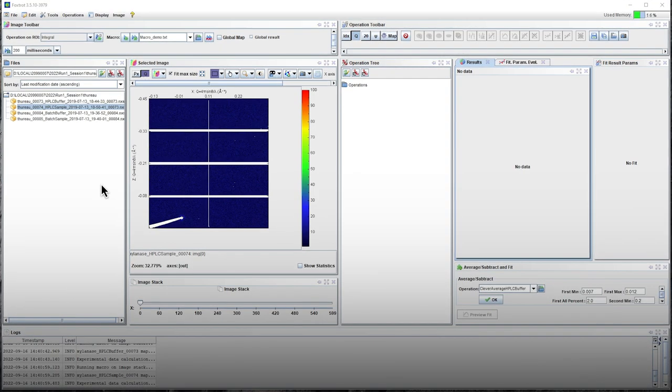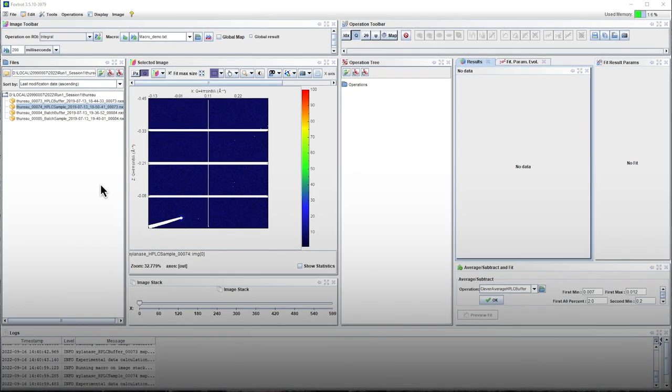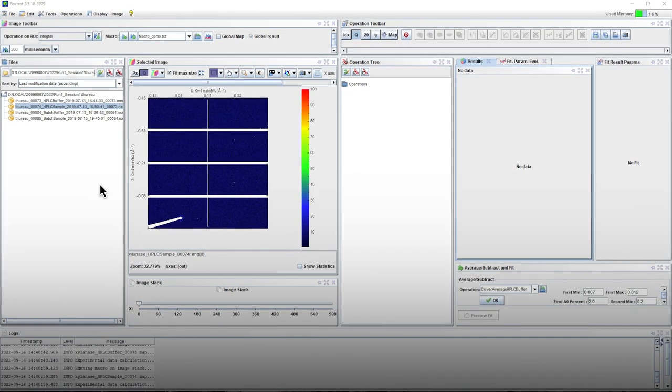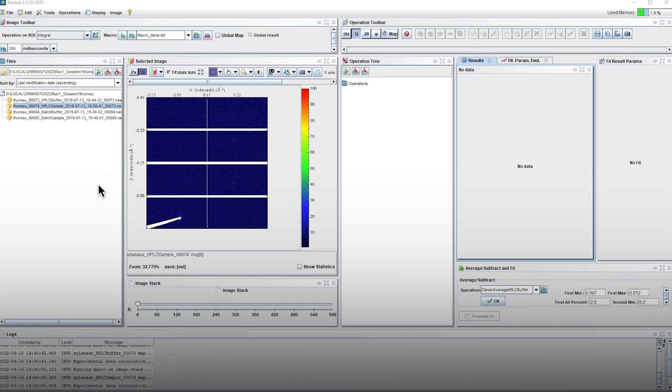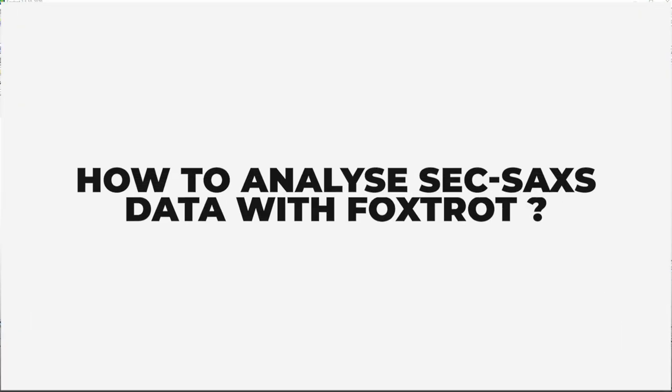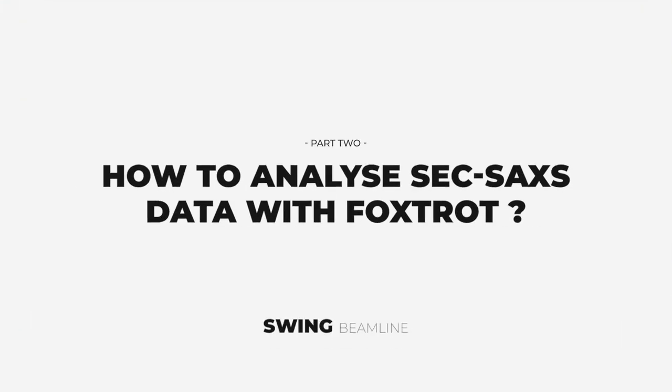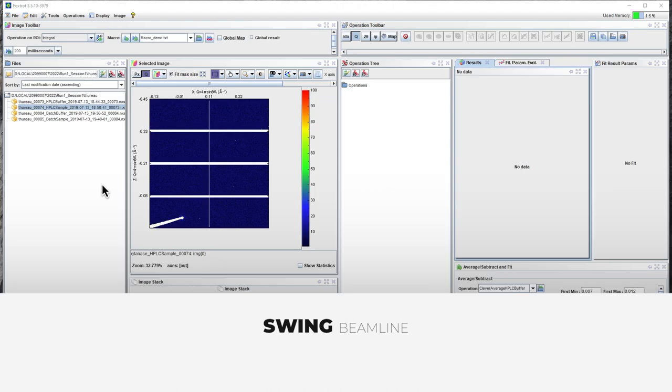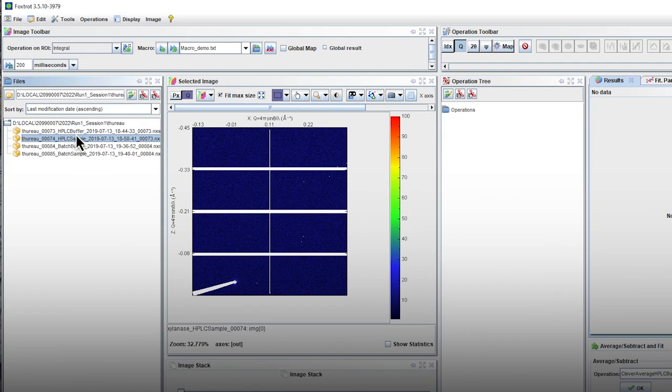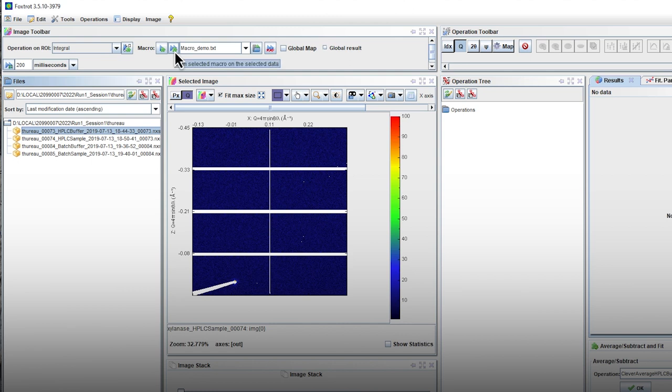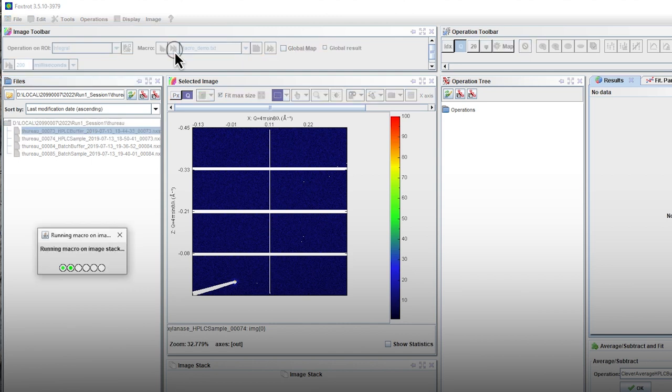Welcome to the Foxtrot tutorial to process SAXS data using the Foxtrot software. First, select the HPLC buffer nexus file and apply the macro that is generated by your local contact.